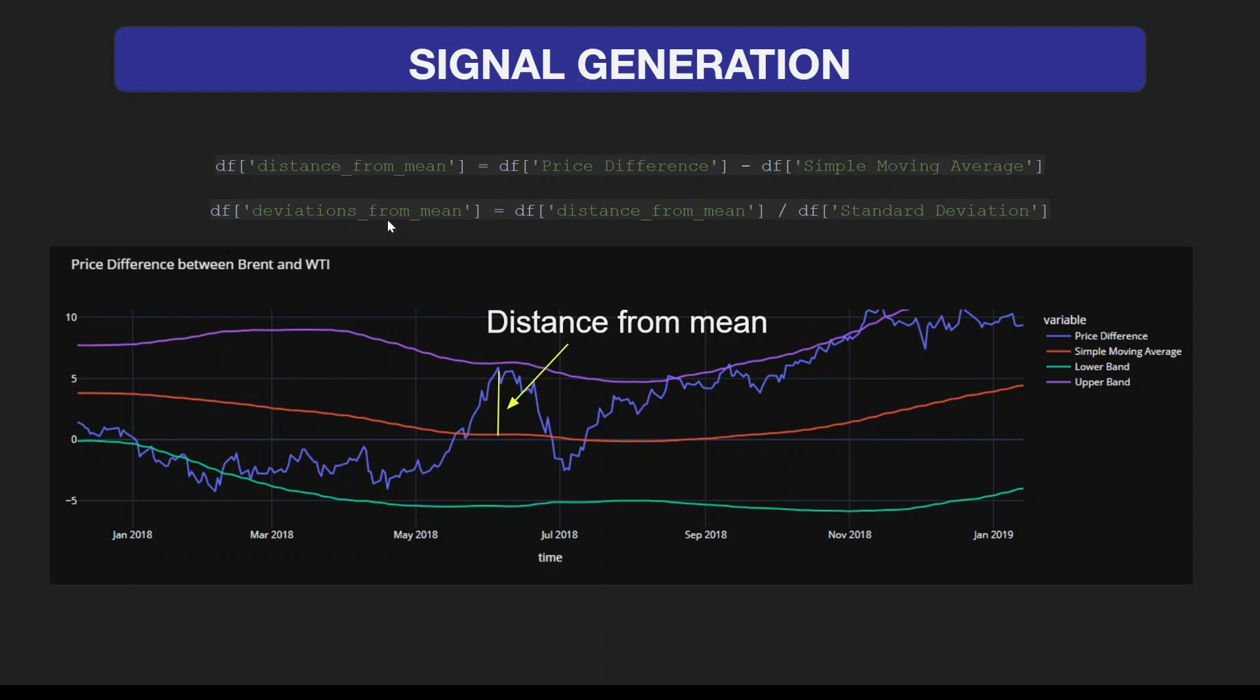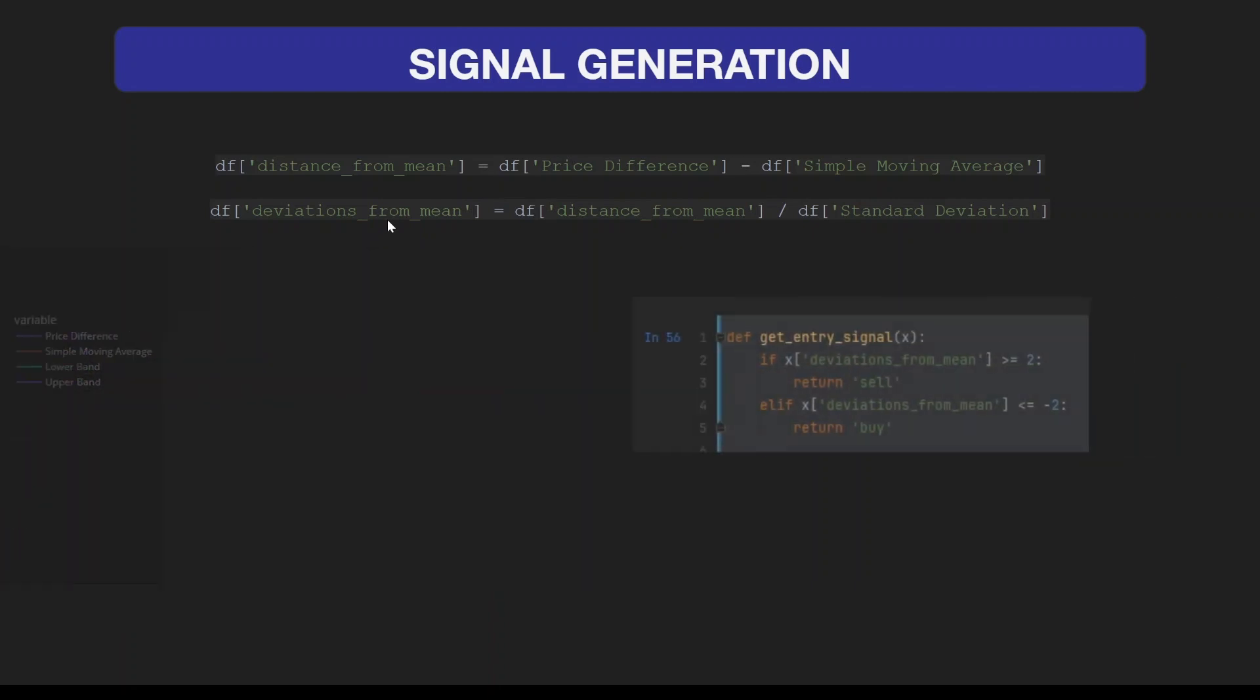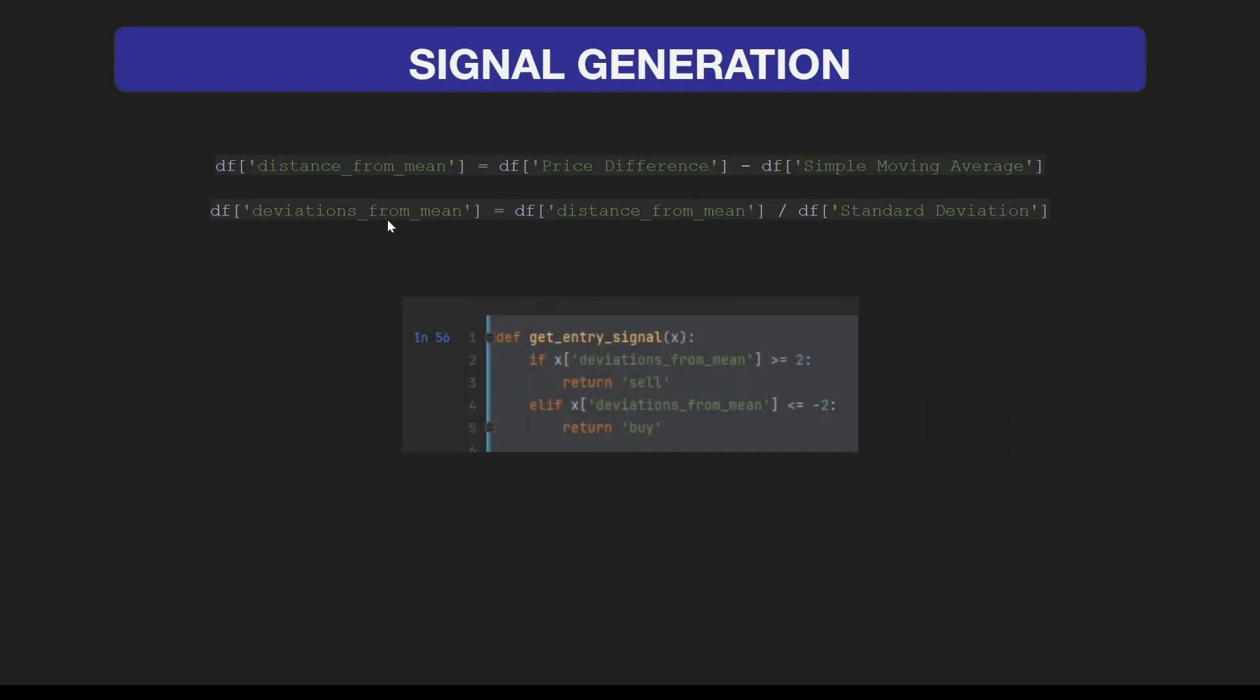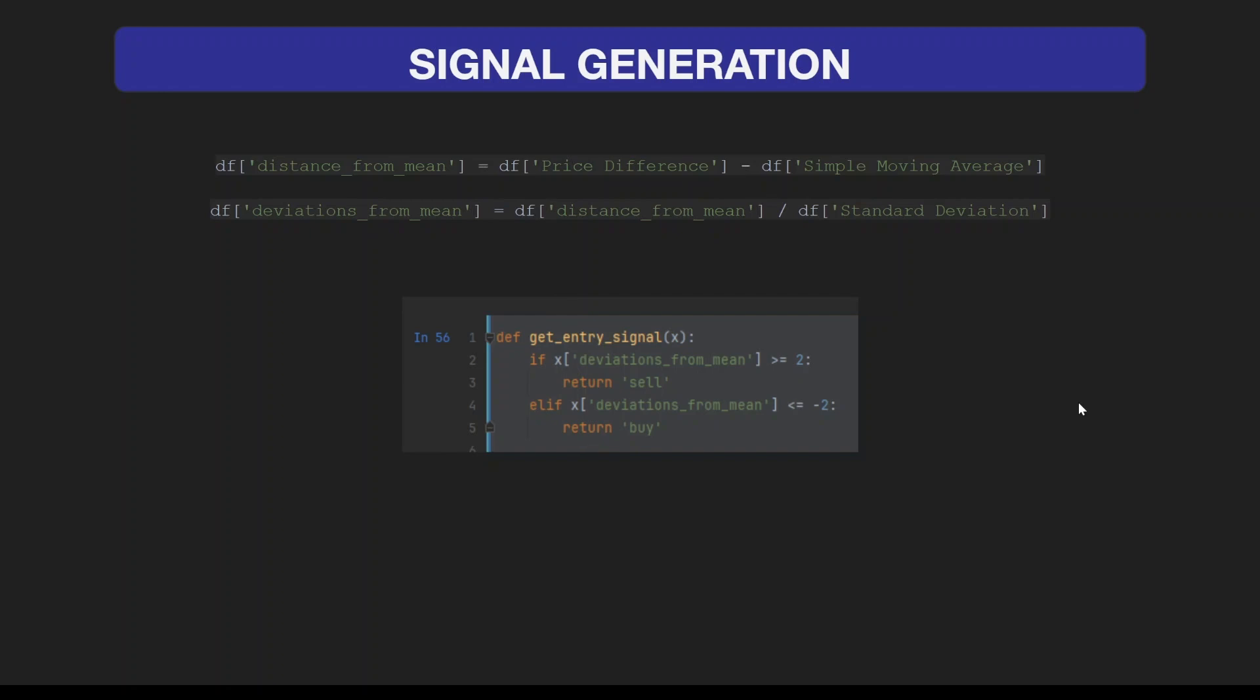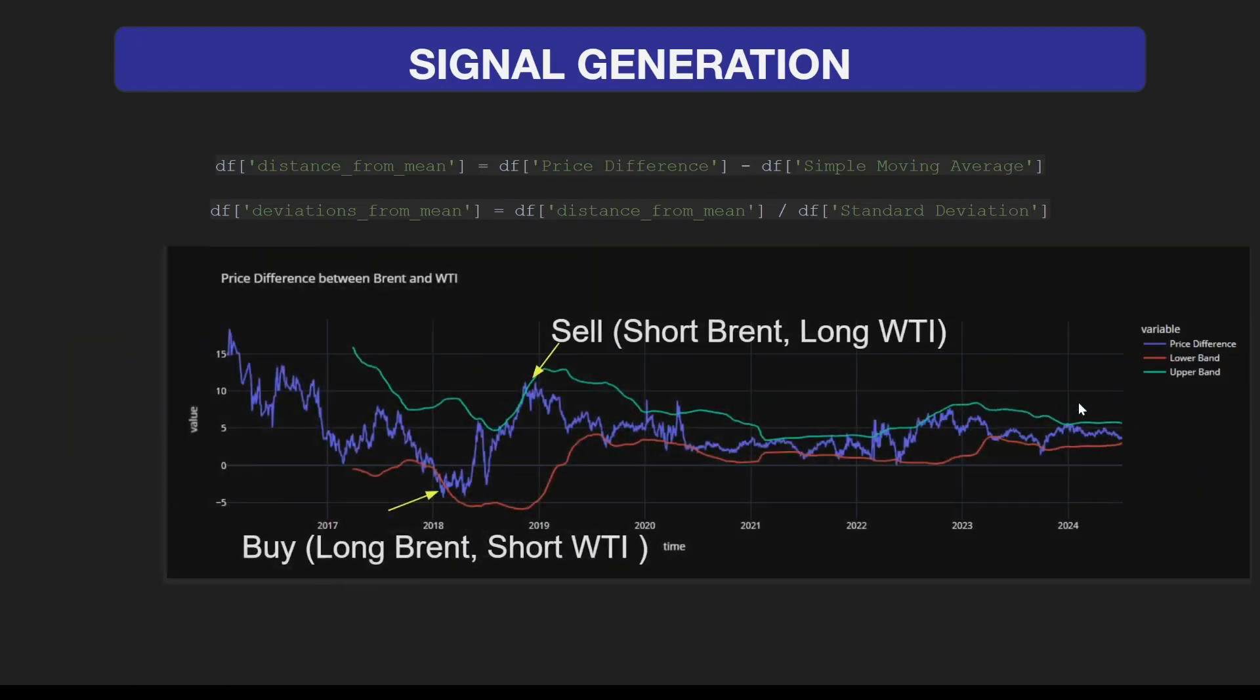Here we are defining our signal function that tells our strategy to buy or sell. If our deviations from mean is greater or equal to two, we are going to sell. If the deviations from mean is less or equal to minus two, we are going to buy.